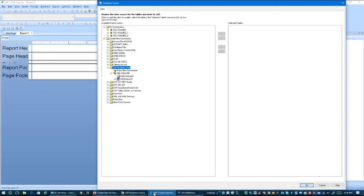I already have Crystal Reports open here, and I have a connection to SAP Business One already started. I want to show you all of the different ways that you can access the data in Business One and try to do it in a short period of time to introduce each concept.